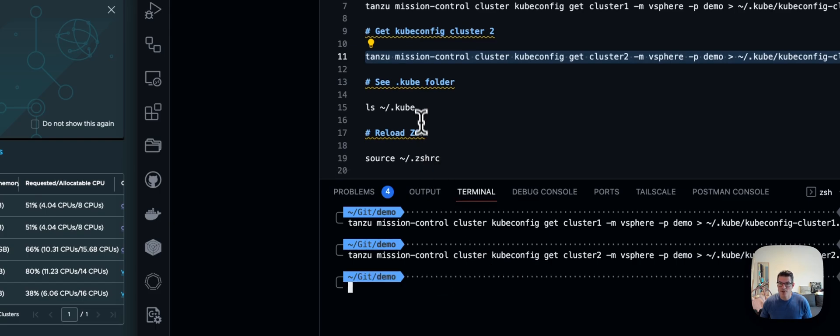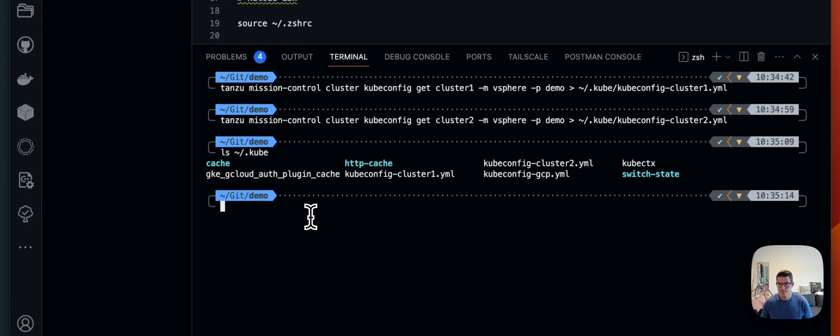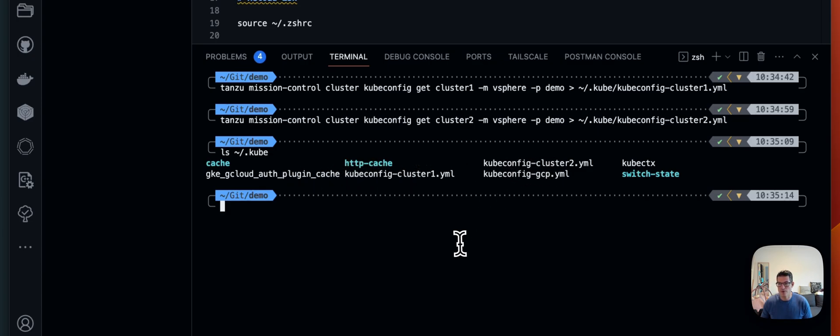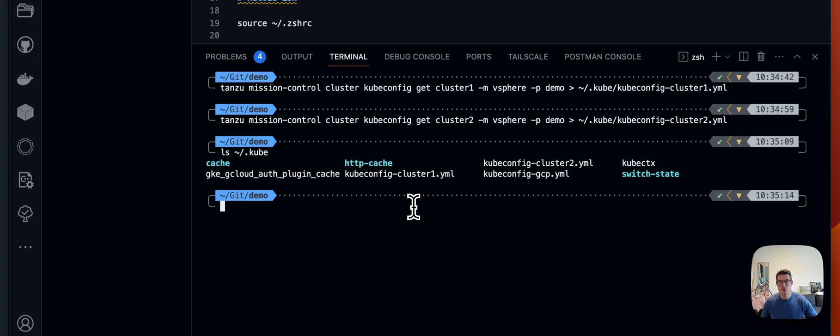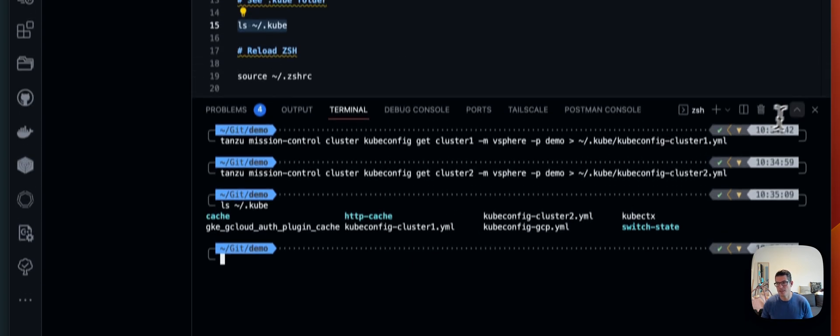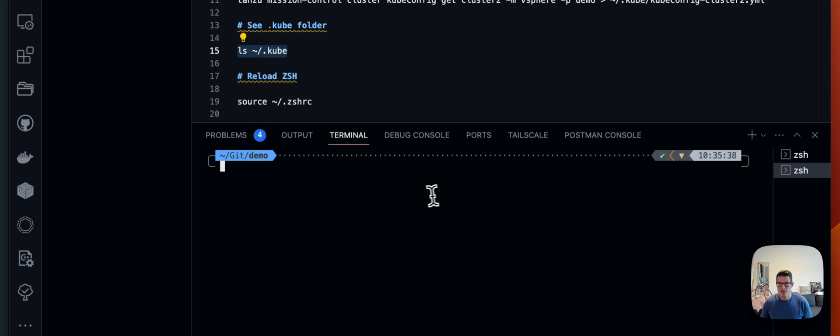If we're going to do an ls on the folder, then you'll see I have cluster 2.yaml file, cluster 1.yaml file, and I'll also have Google things, etc. And to tell kubectx to now get those contexts, I either need to reload my config or my terminal, or I'll open a new one. Honestly, I think it's easiest just to open a new one. So that's what I normally do.